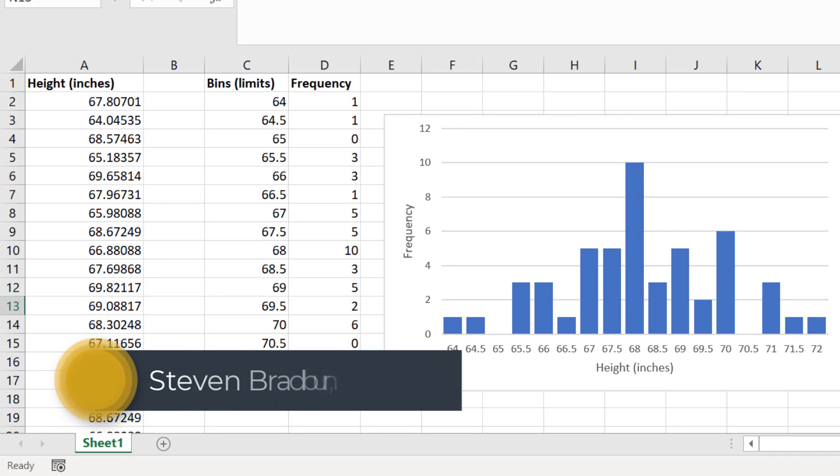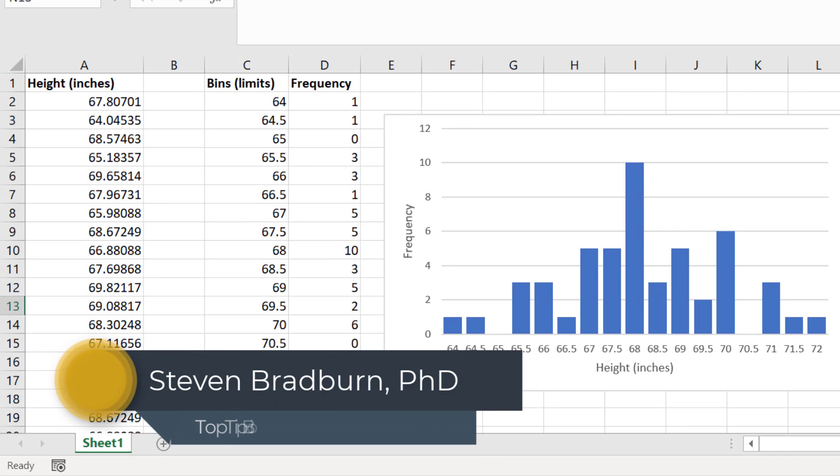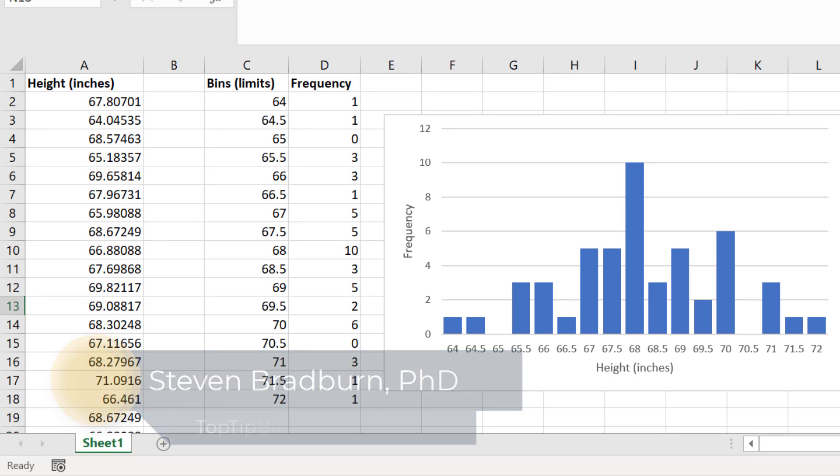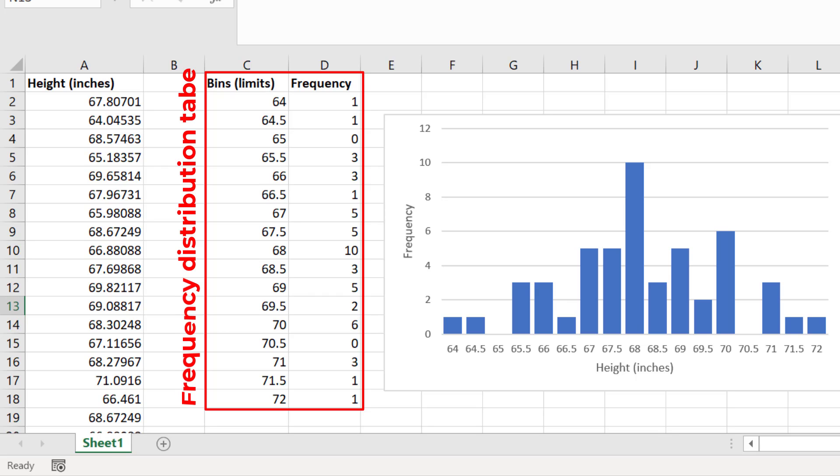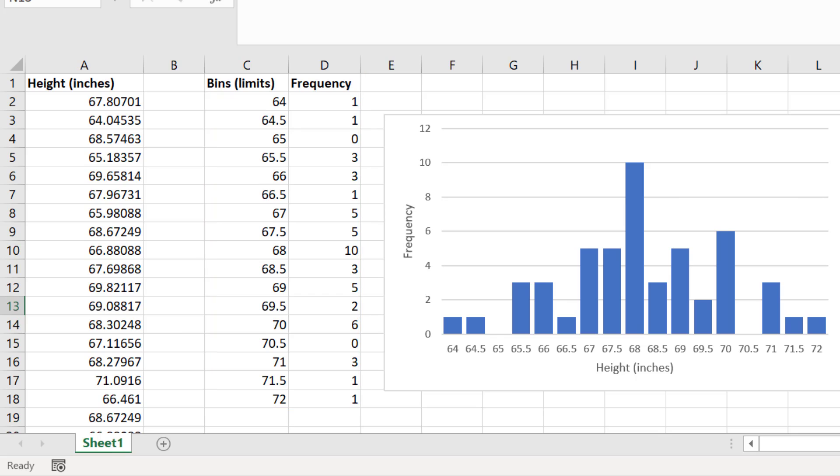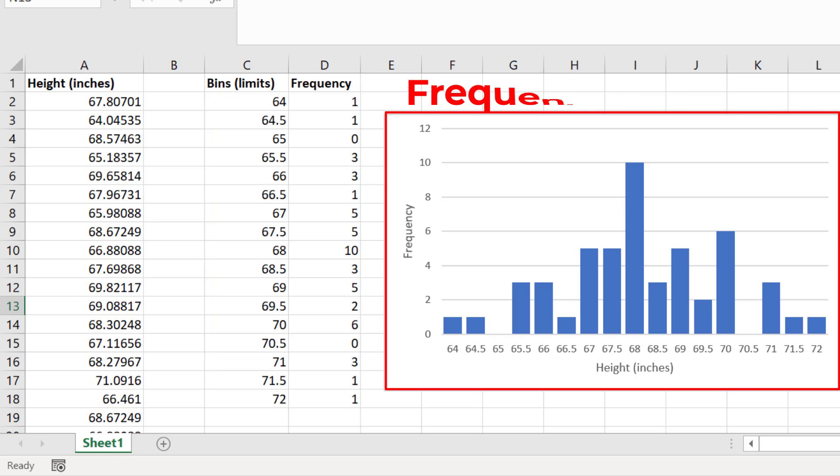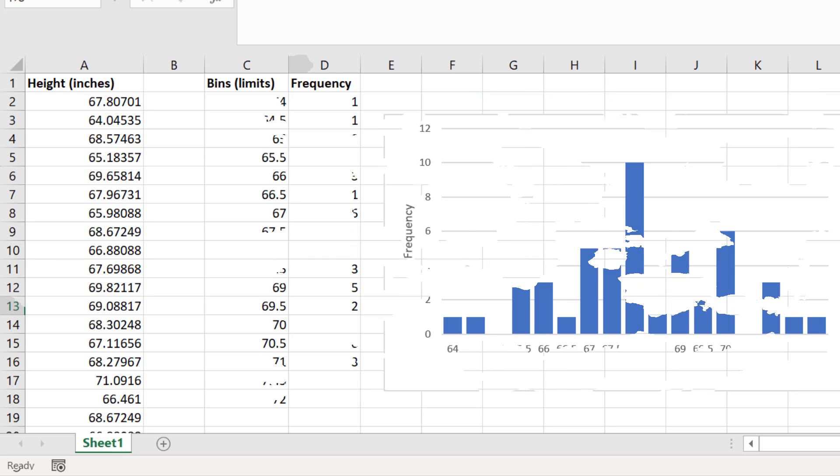Hello everyone, in this tutorial I'm going to show you how to use Microsoft Excel to create a frequency distribution table, as shown here, where I have data that is counted into what are known as bins, more on this later, and I will also show you how to plot this data to create a frequency histogram, as shown here. So let's get to it.